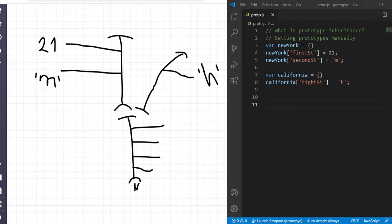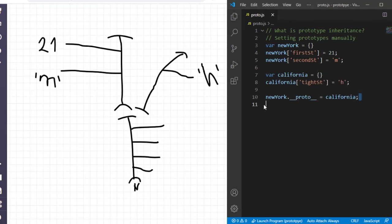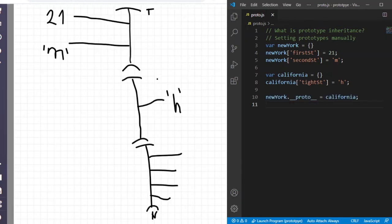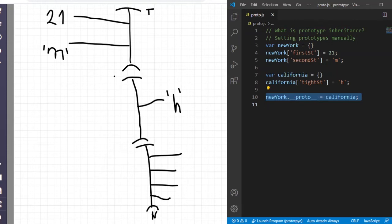Setting prototypes manually. We can set the prototype of some object using code. For example, I can change the prototype of this New York city to be California. Using this code, we have set California to be the prototype of the New York object. We adjust the picture: now when we reach the end of New York City, the very next city is California — not the Object — just because of this line of code. This is our graphical as well as logical presentation of the code we have written.